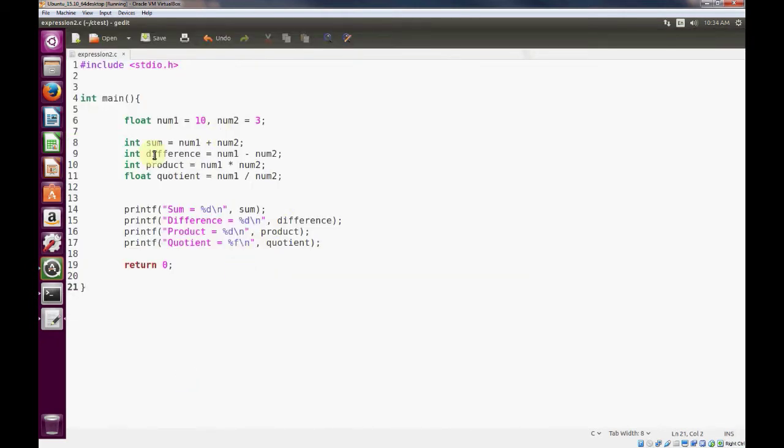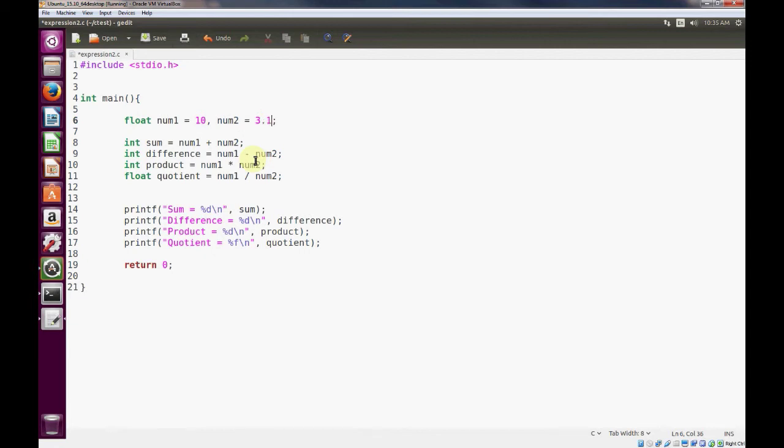Now just keep in mind whenever you have an integer data type, you can add two floats together and store that into an integer value, but you're going to lose your precision. So say, for example, this was 3.1. It would be 13.1. But whenever we add these two numbers, we're going to lose the decimal precision and it should just be 13.